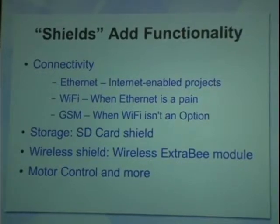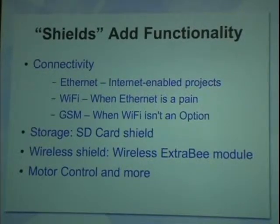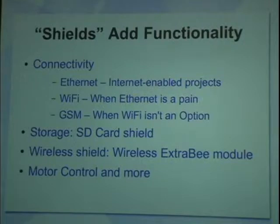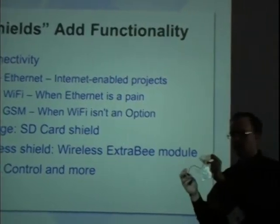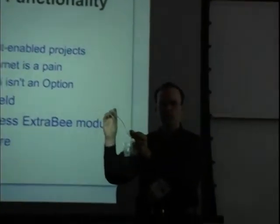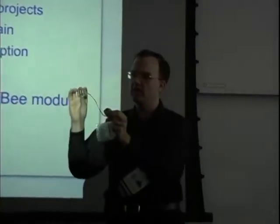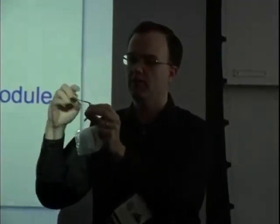There are other boards, other little shields that add capability like motor control. This one has a little gear motor and a motor driver. Connect that right to the Arduino. And the Arduino can now control the motor rotation, step direction, speed, all of that.